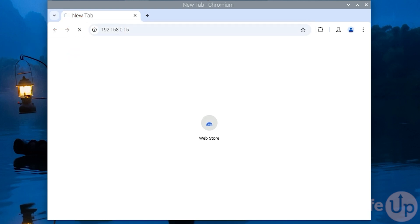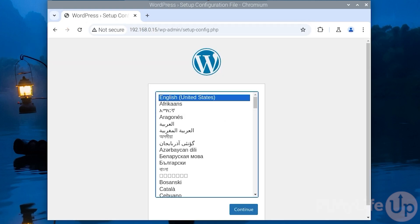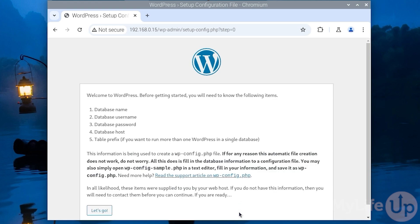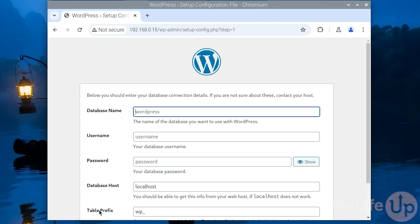You'll be greeted with a setup page. Select the language you wish to use. In my case I'll be using English. You will now see a screen that explains what you'll need to set up wordpress. Luckily we have already done all this so let's click let's go.